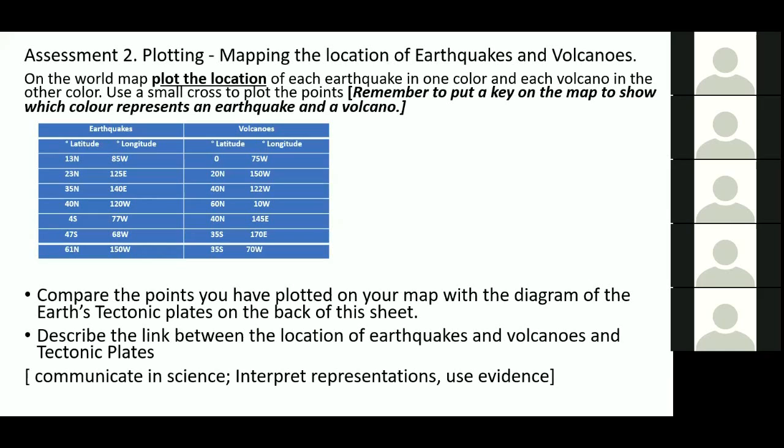This one is the second one that is done in class. We give them this particular table that has the latitude and longitude of earthquakes and volcanoes. We give them a world map which has grids on it. We ask them to plot this data. This is something that has been scaffolded in class. Once they've plotted it, we then give them a map of the Earth's tectonic plates. We ask them to interpret that in comparison with their plotting to describe the link between the location of earthquakes and volcanoes. Hopefully they come up with the idea that volcanoes and earthquakes occur where plates meet.